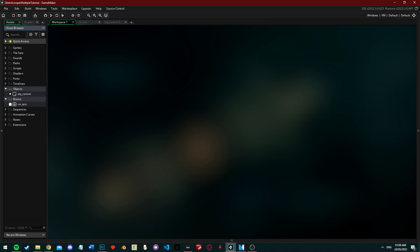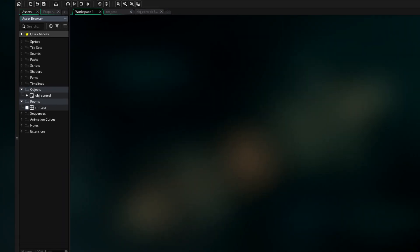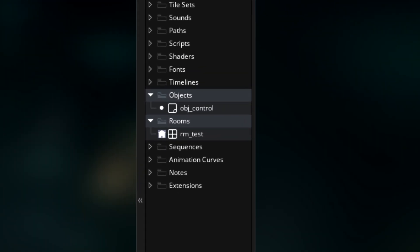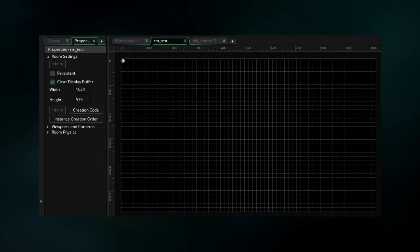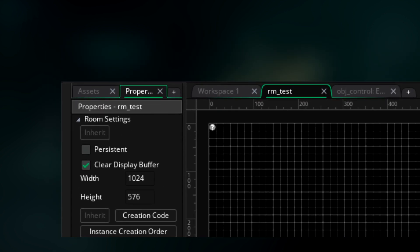The setup is super optimized because we only need one object and one room. Let's call them obj_control and rm_test. The only thing you need to do is place the object in the room.